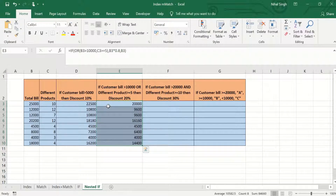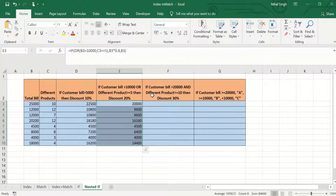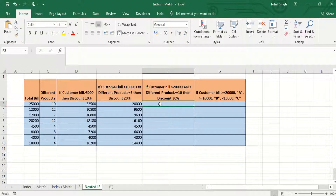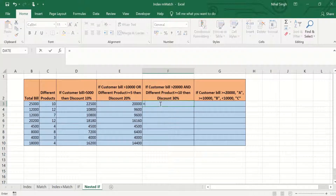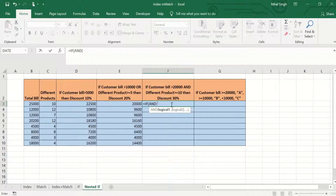Dragging the formula to cells below gives values depending on the conditions. Now we move to a combination of IF and AND. Suppose that if the customer bill is greater than 20,000 and the number of different products purchased is greater than or equal to 10, then both conditions must be met for a 30% discount. We write equal to IF, and in the logical test we start with AND — the first condition is that the total bill should be greater than 20,000.